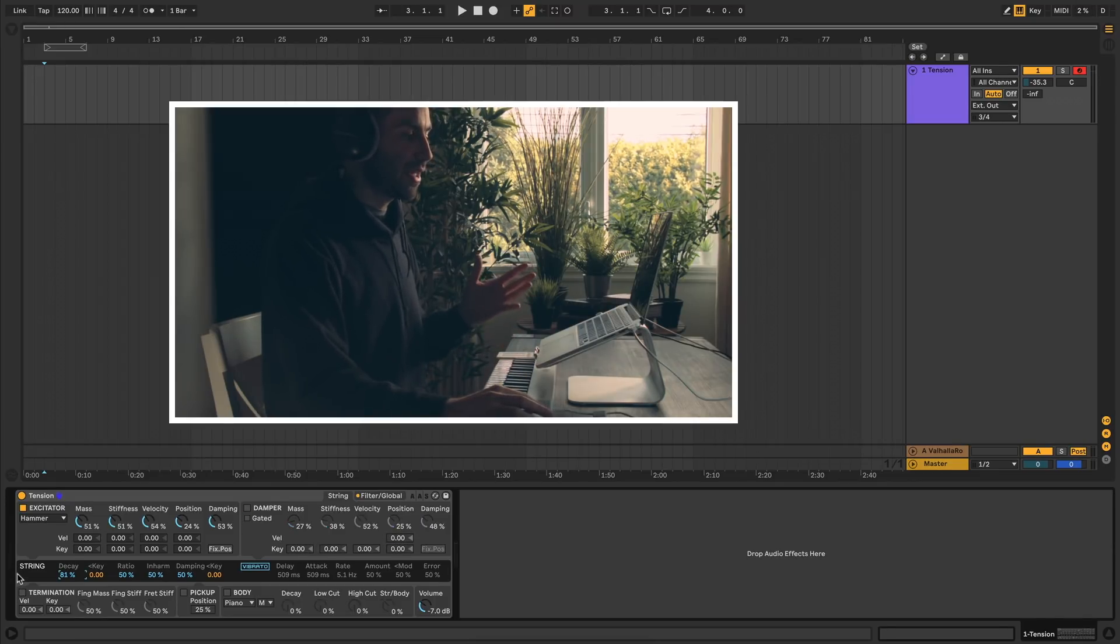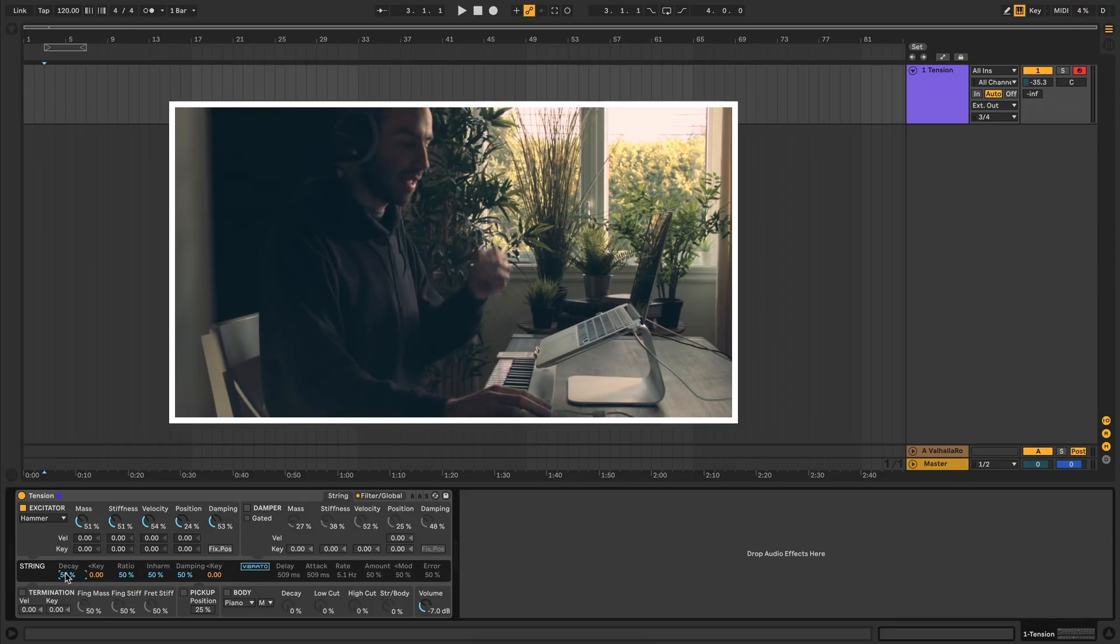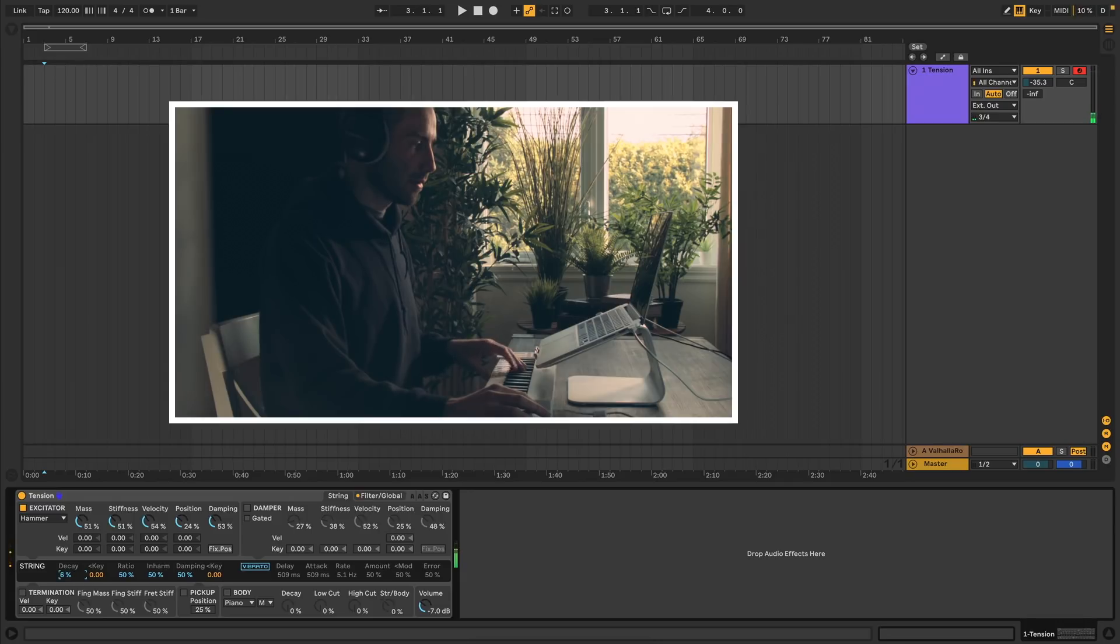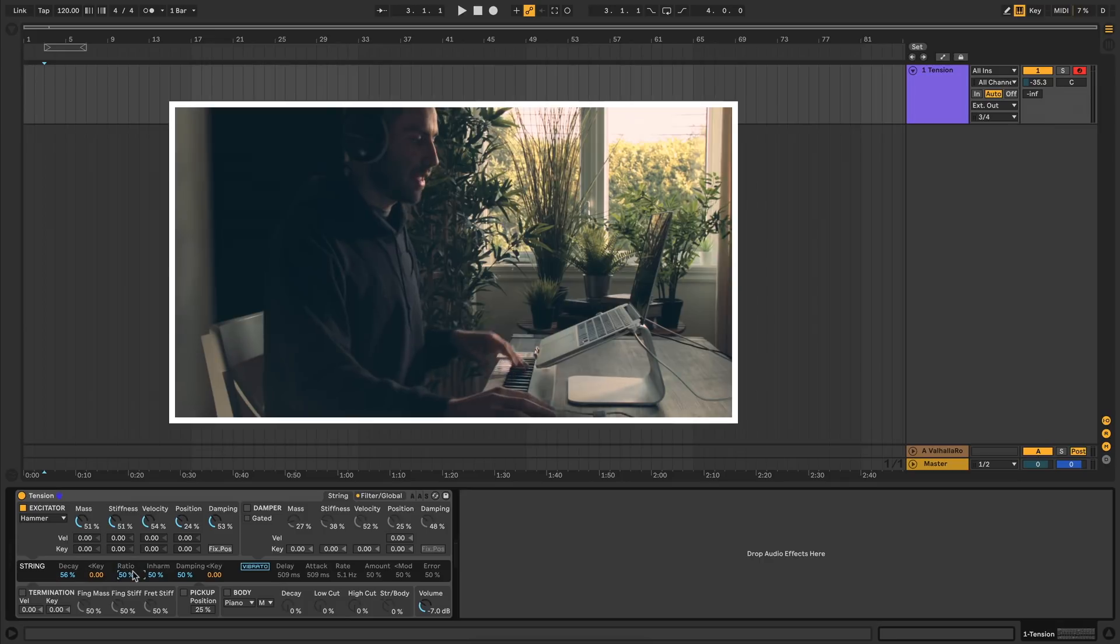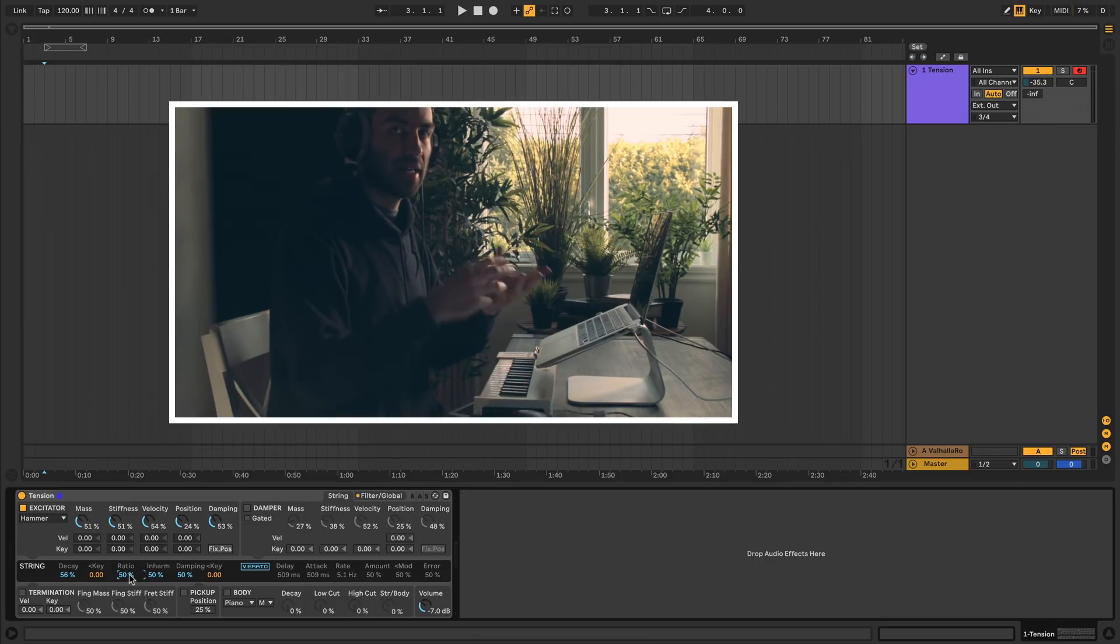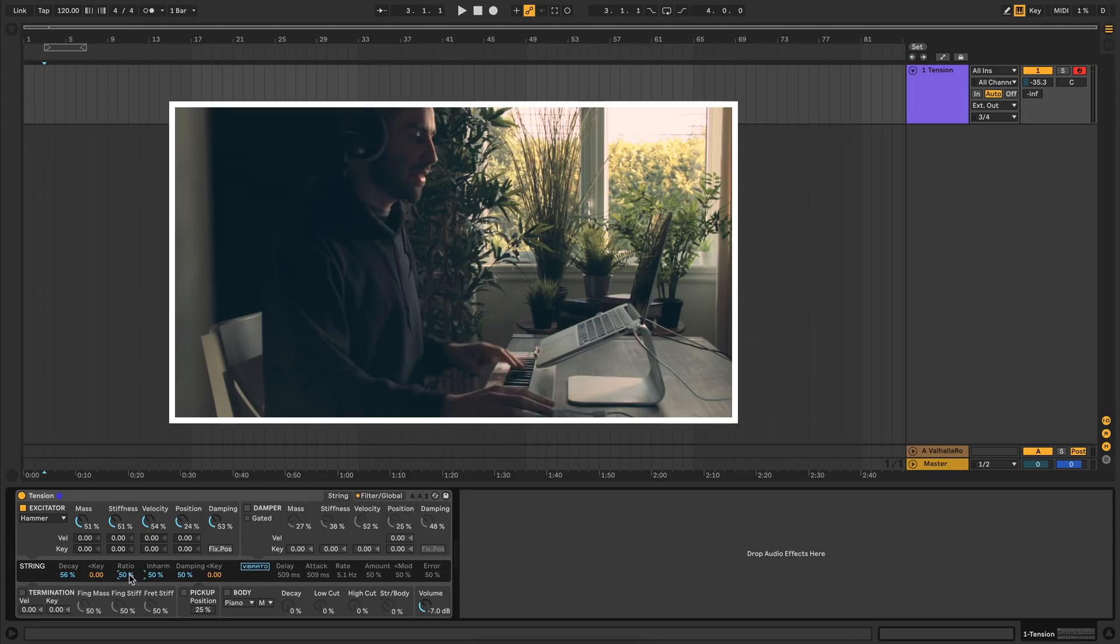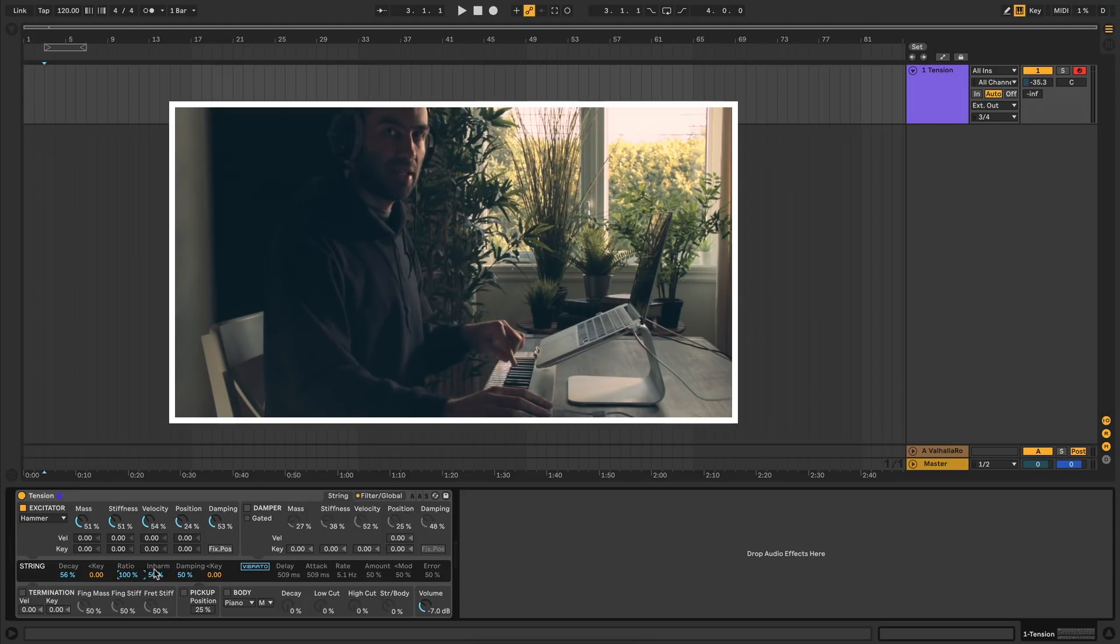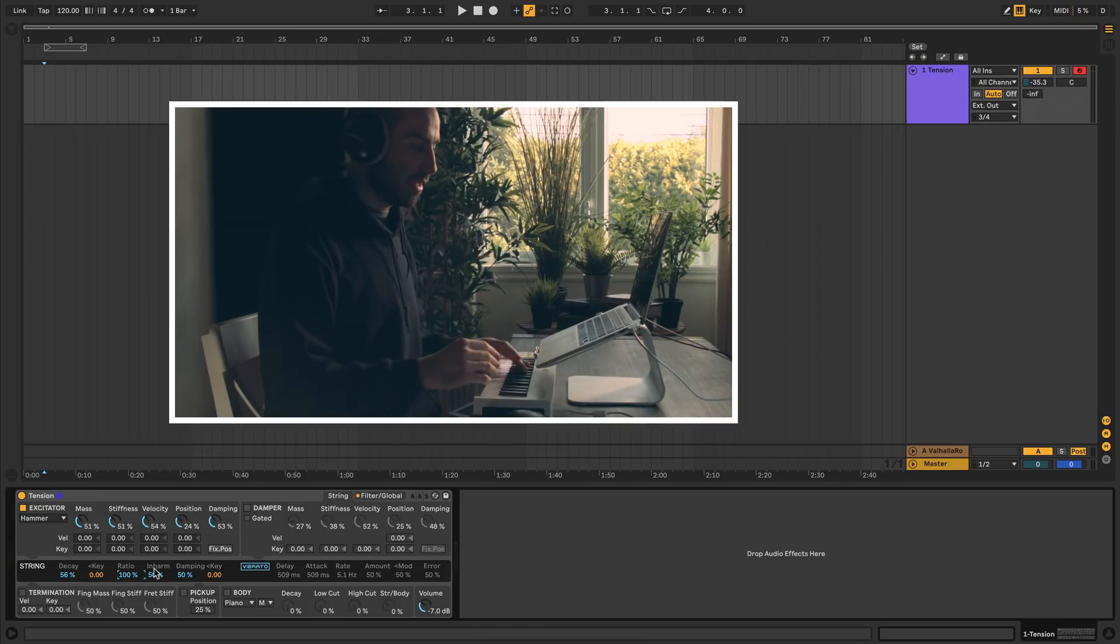Next we have the string itself, which is this black box in the middle here. Decay sets how fast the string decays. You can assign that to keyboard so that the higher you play, the more decay there is. Next to that you have ratio, which determines how the decay is applied either as the string is held or when the string is released. If you set it to 100%, then as you hold down the key you get the full decay value, but when you let go you get no decay.